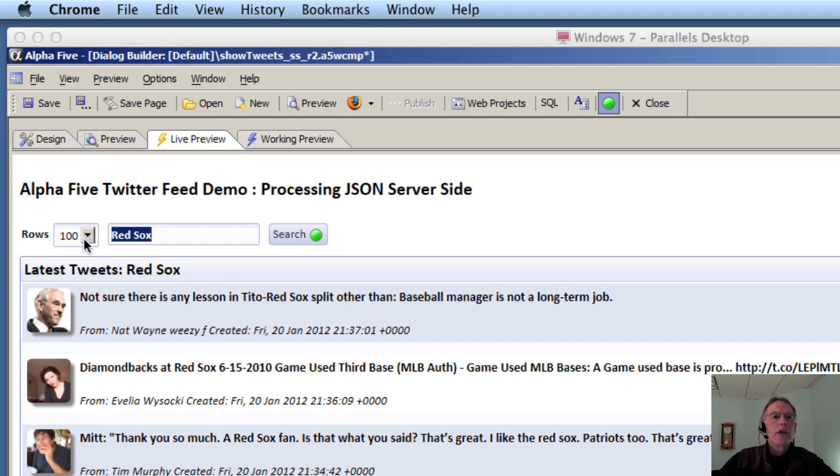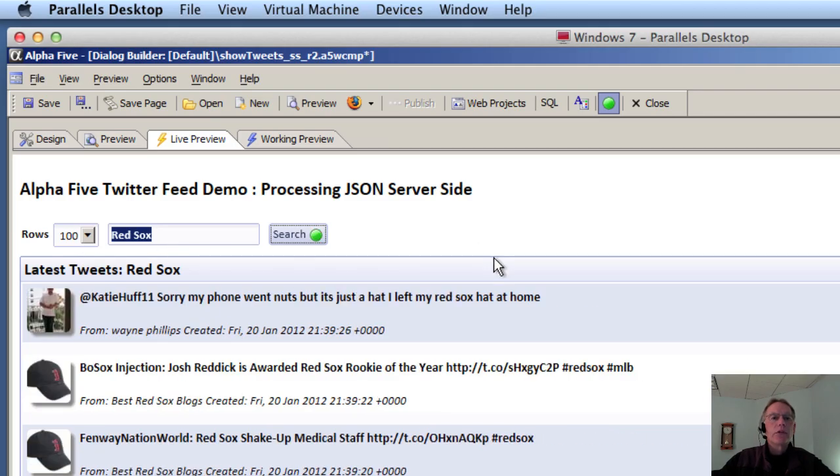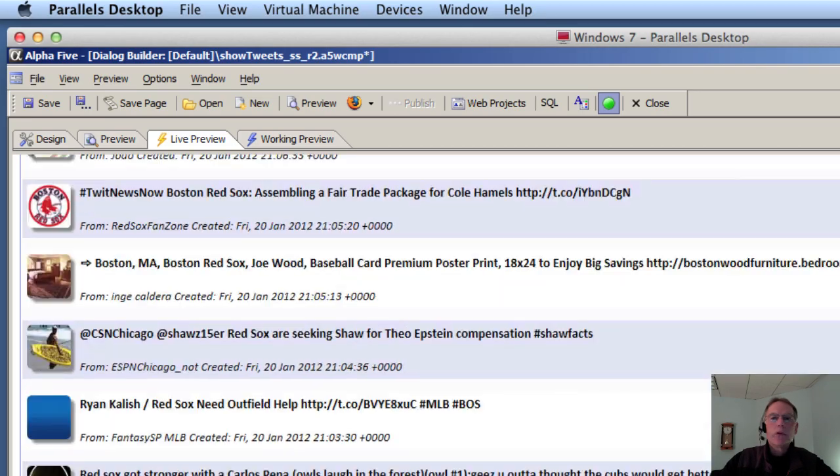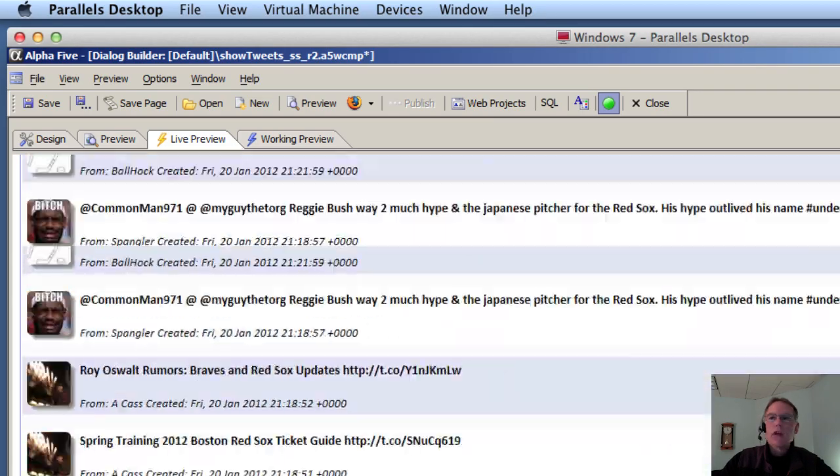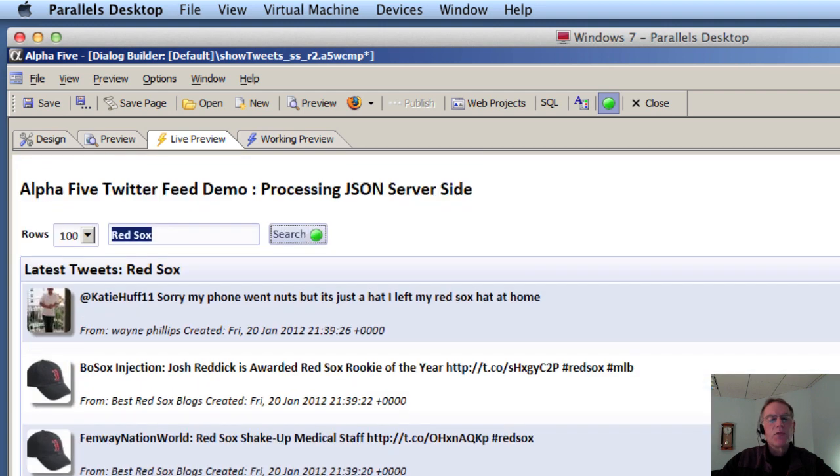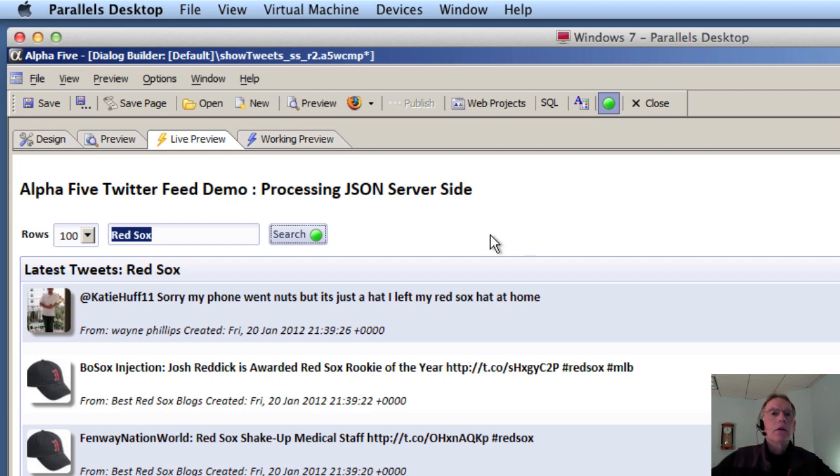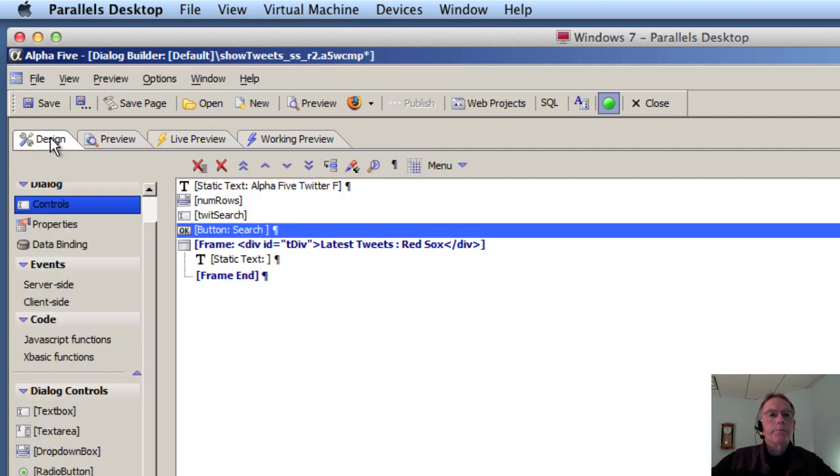We're going to retrieve 100 tweets referencing the Red Sox. You'll see the functionality looks exactly the same. The styling is the same, CSS is the same. A lot of it's the same except the JavaScript and the XBasic and some of the events. Let's go take a look at it.